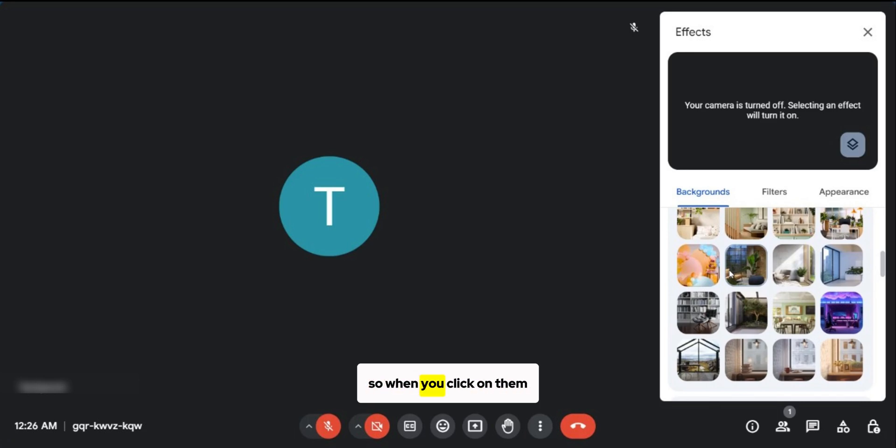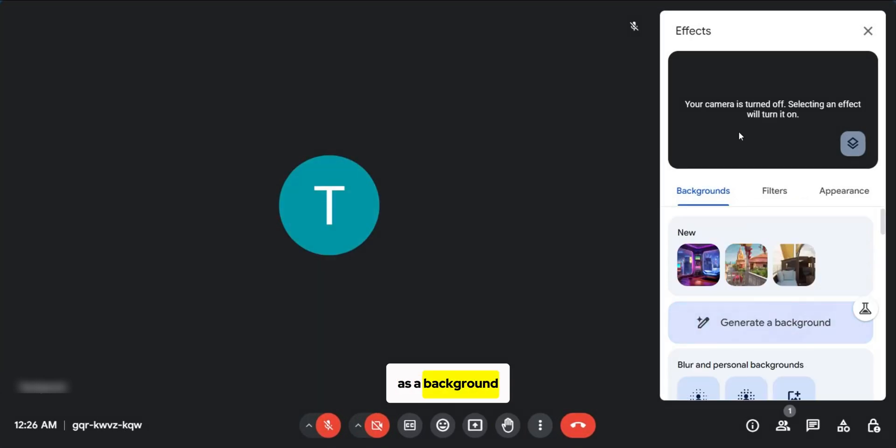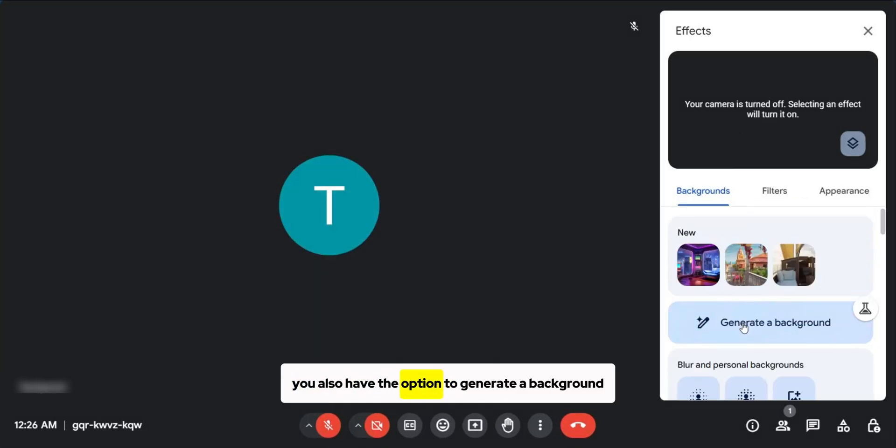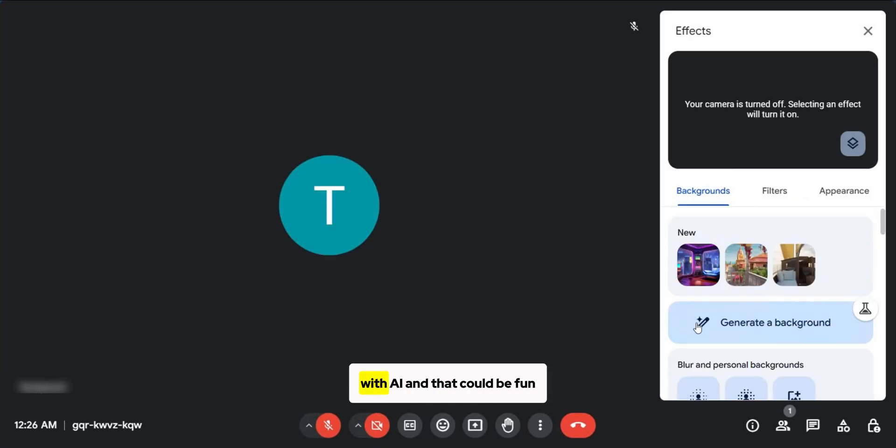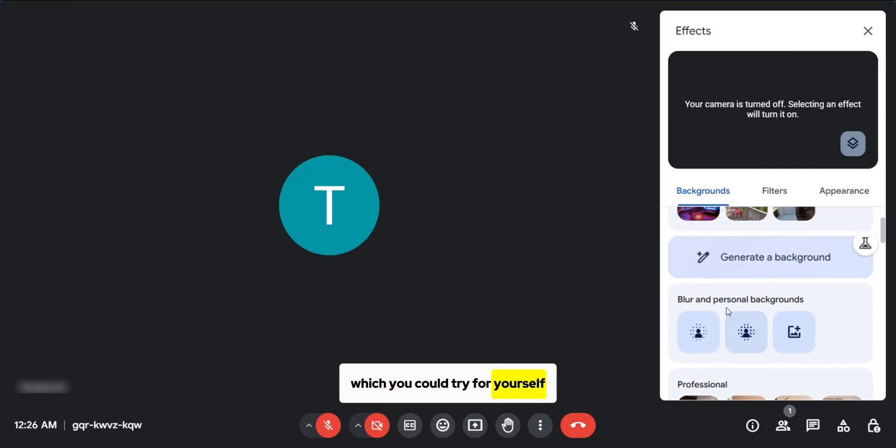So when you click on them, you're going to see them appear just behind you as a background. You also have the option to generate a background with AI and that could be fun, which you could try for yourself.